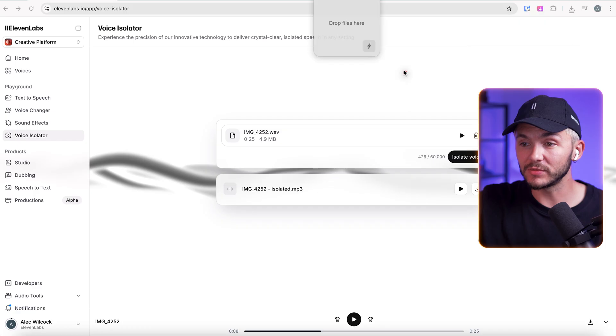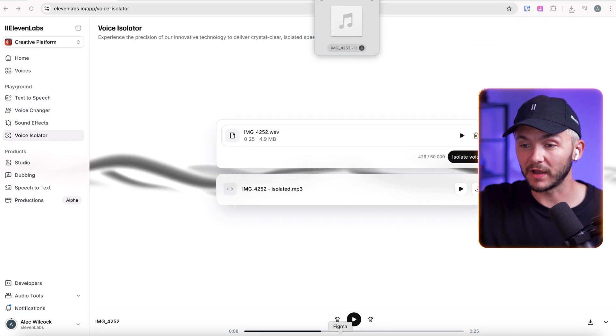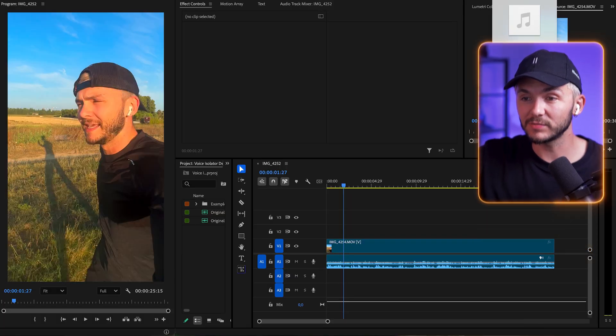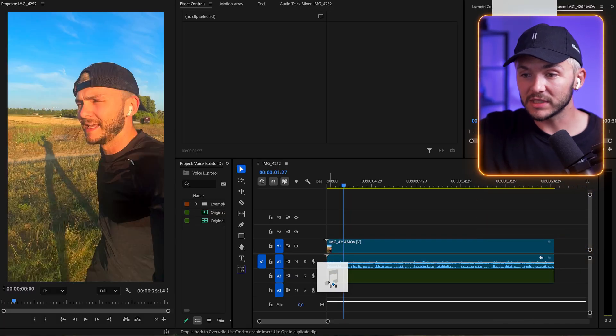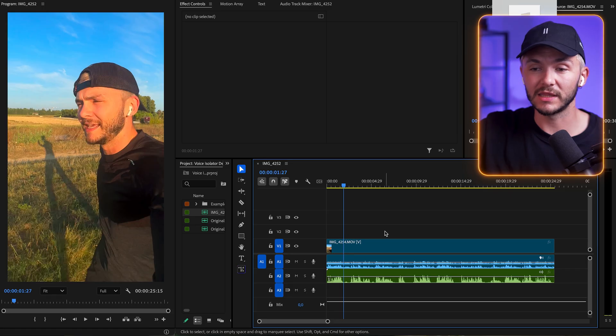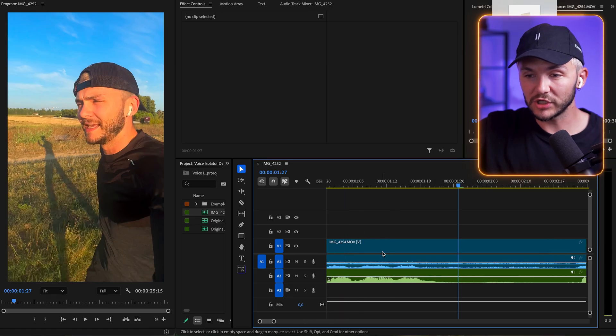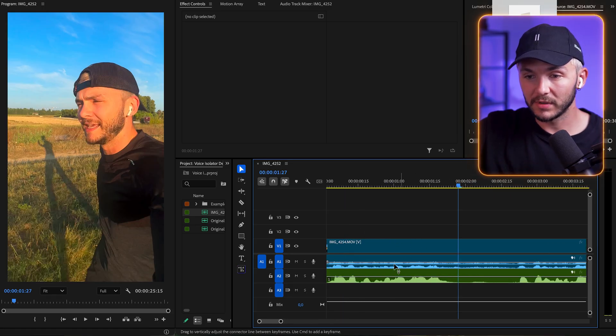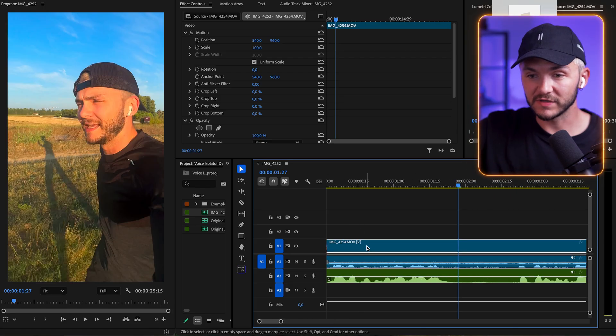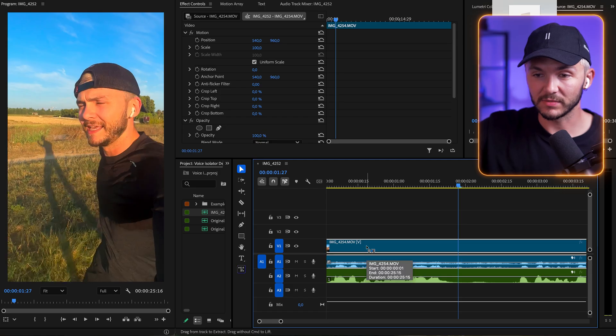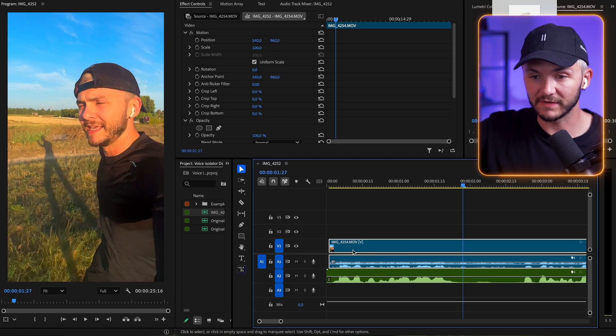And then I'm just going to take this file, go back to Premiere Pro, and then import it and place it just underneath the original audio. And I just want to make sure that I've lined up the sound waves perfectly. So I'm just going to nudge this ever so slightly.